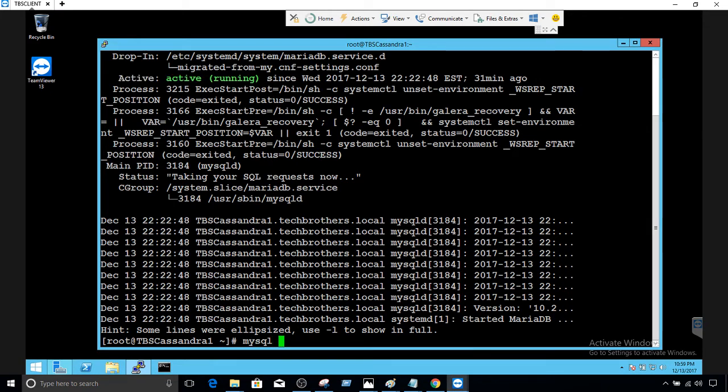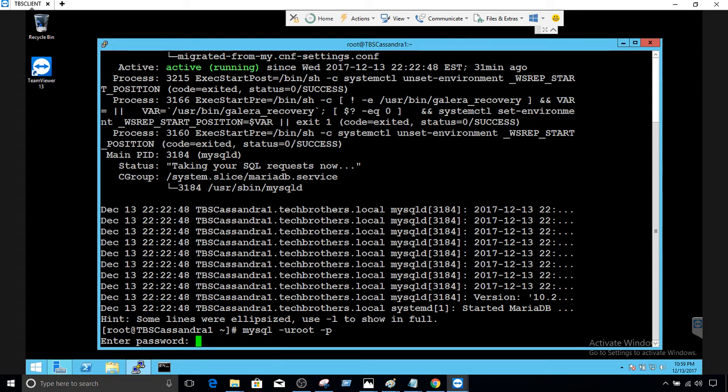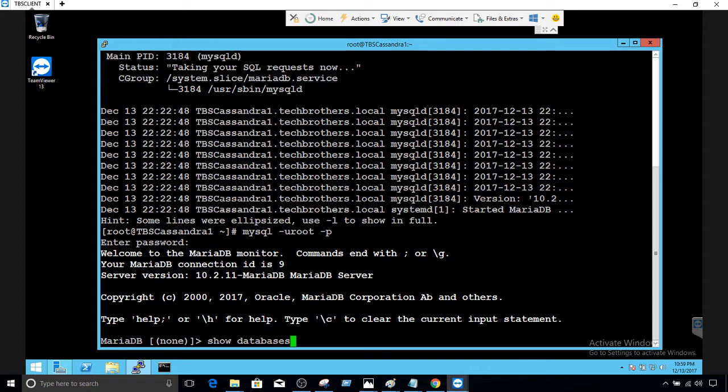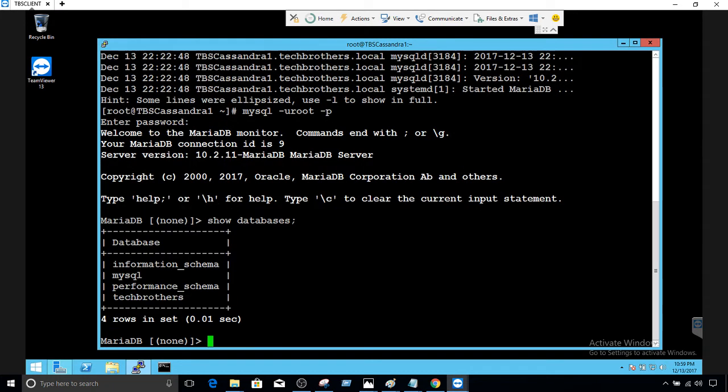I can log in and see the databases. We'll say mysql -u root, provide the username. We are connected. Show databases and you can see the databases. There are four rows, we have Tech Brothers and different databases here.